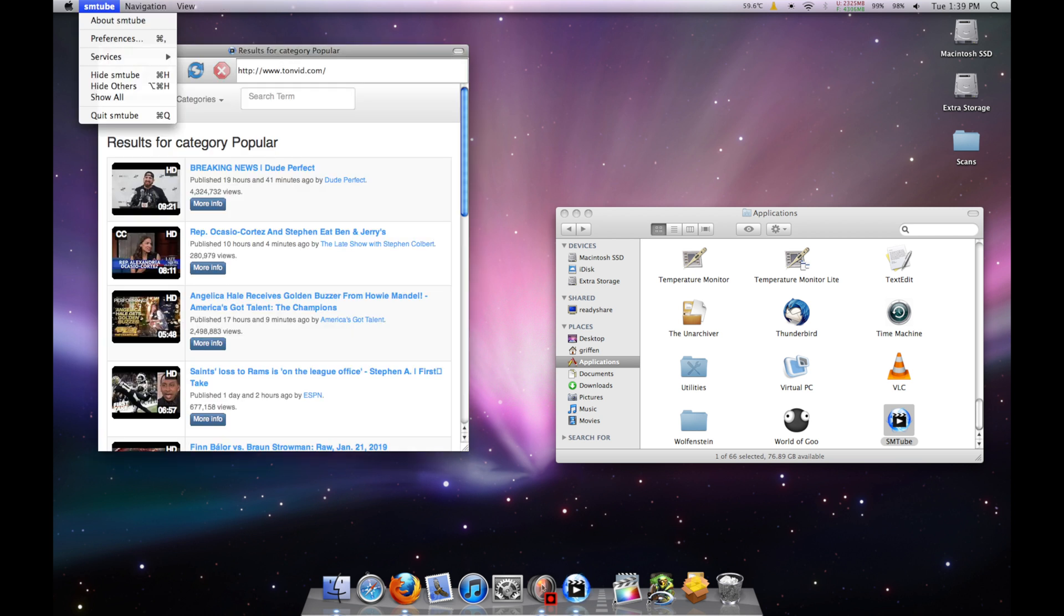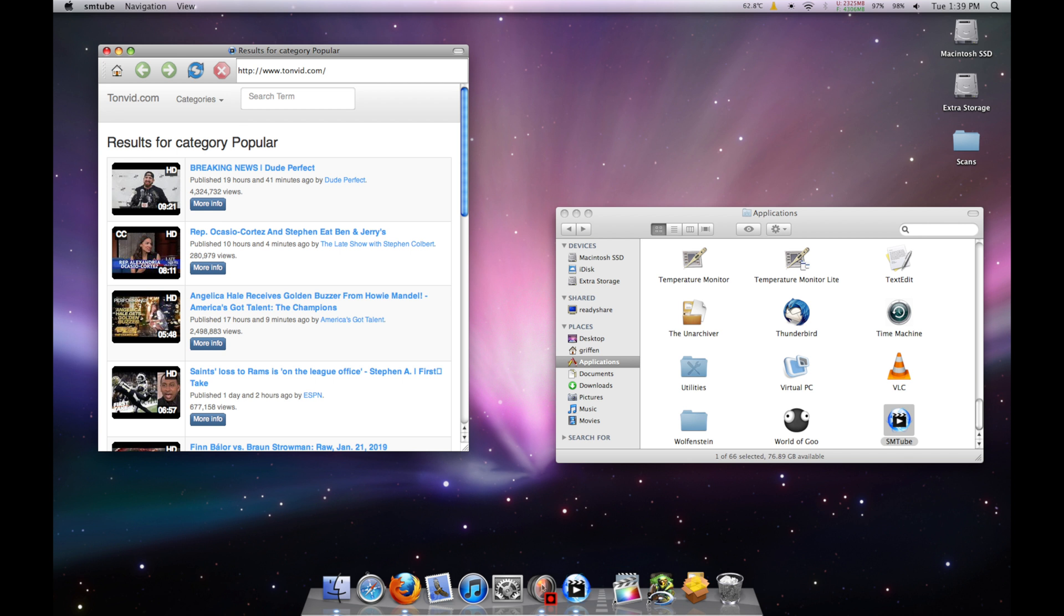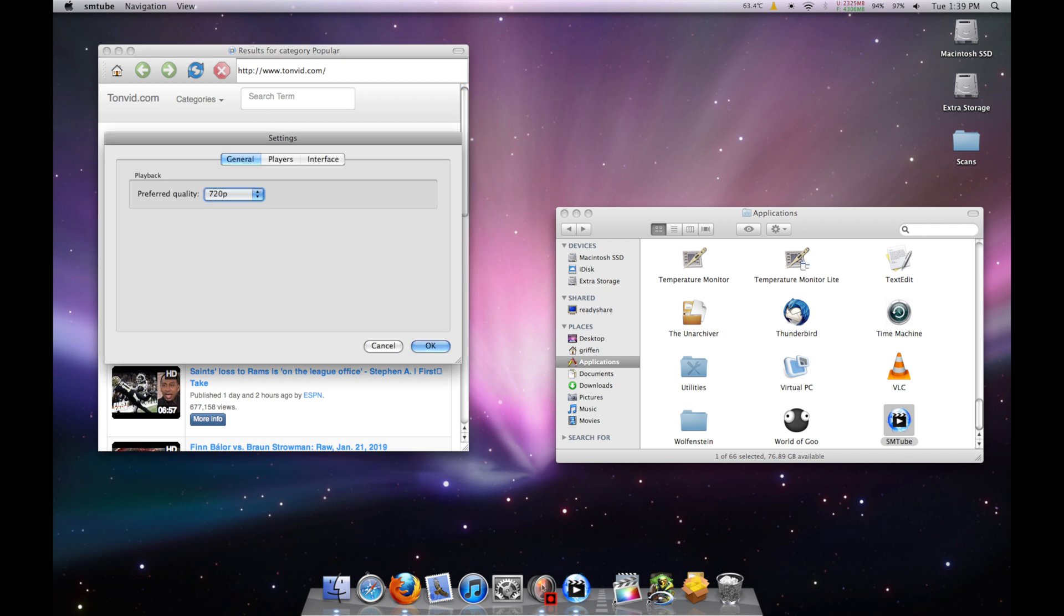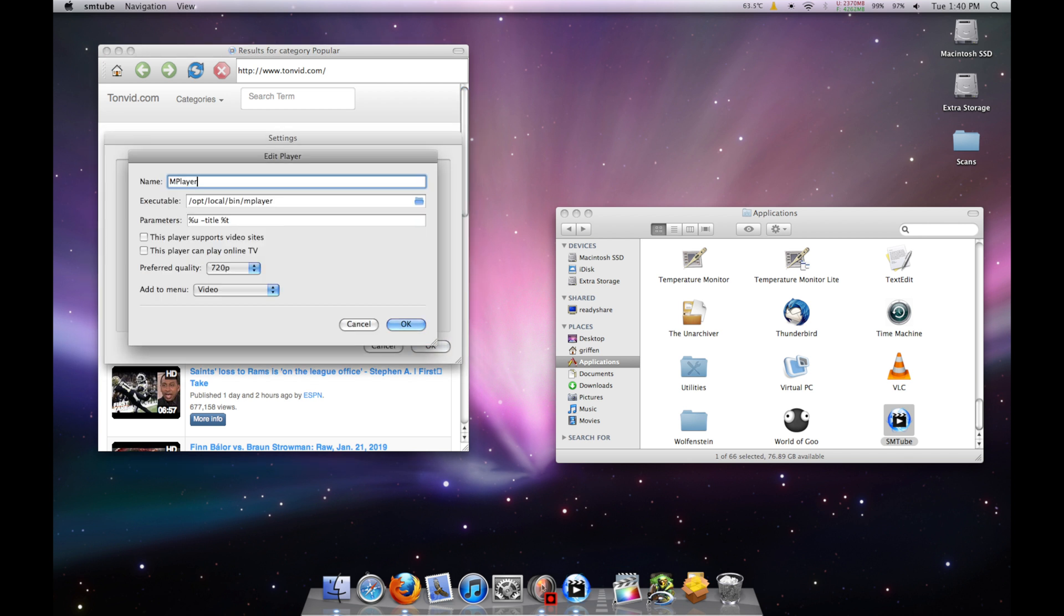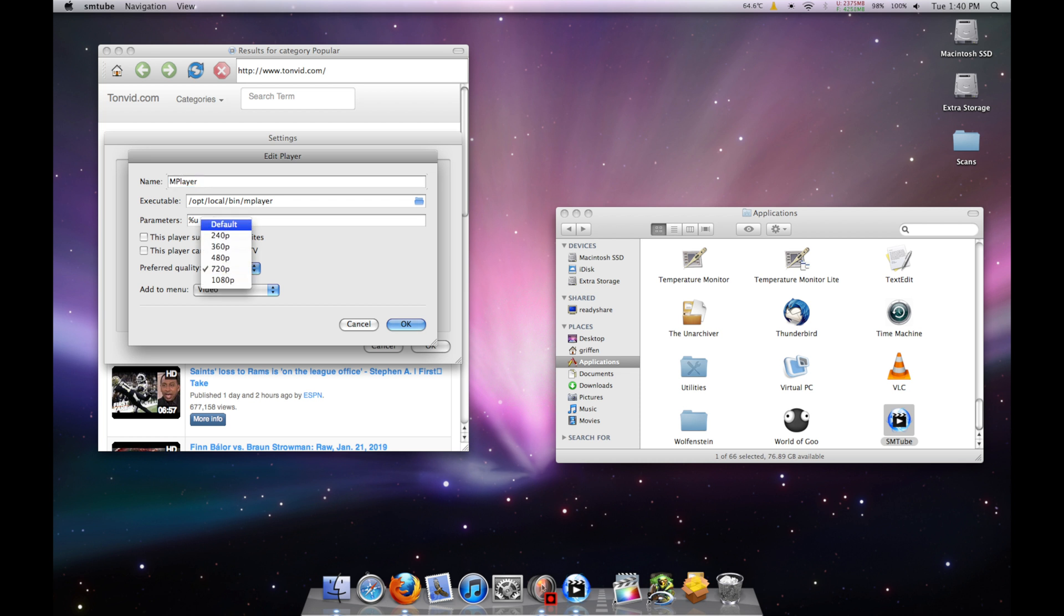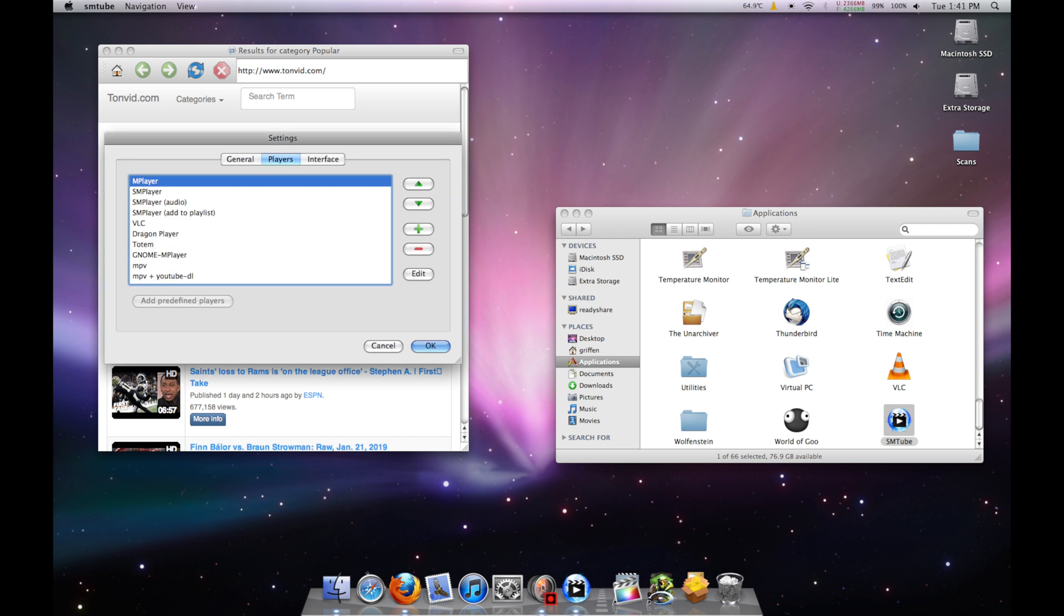Go to the smtube preferences, select players, click mplayer, edit, and make sure the executable field is set to slash opt slash local slash bin slash mplayer like mine is here. Set your preferred quality to default and make sure the Add To menu is set to video. Click OK.